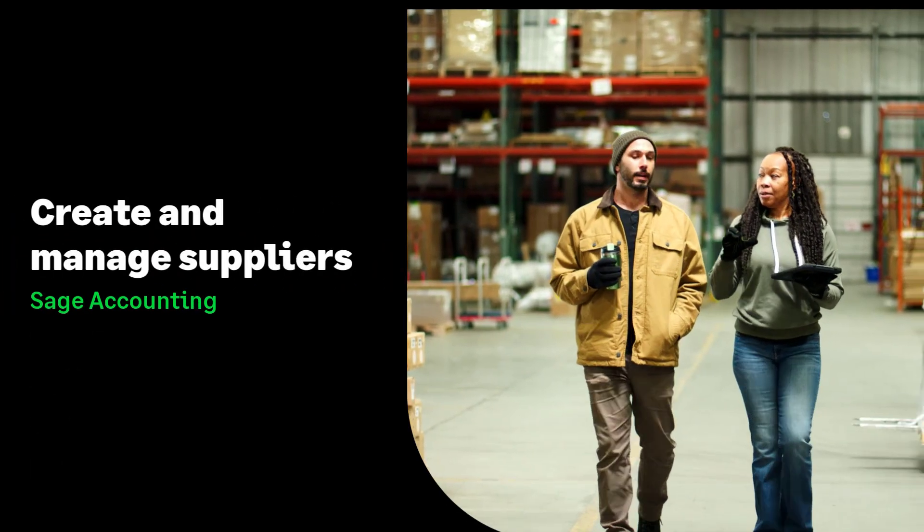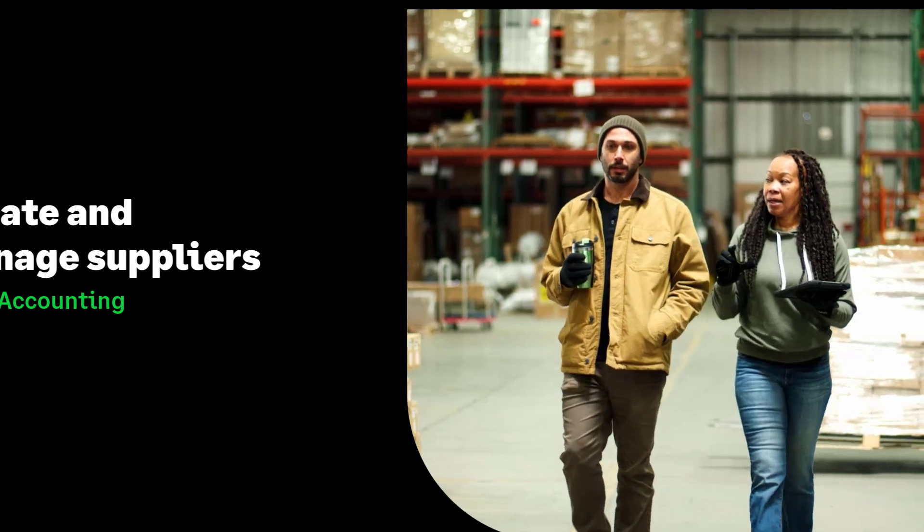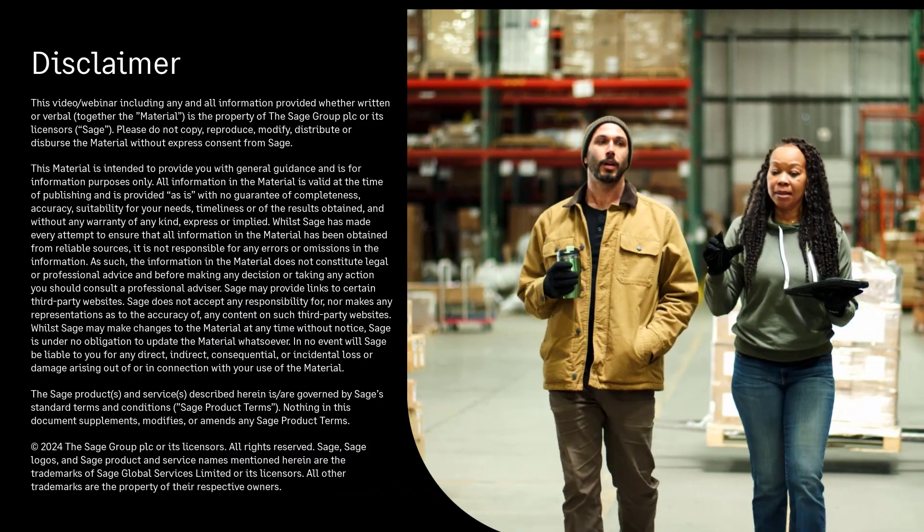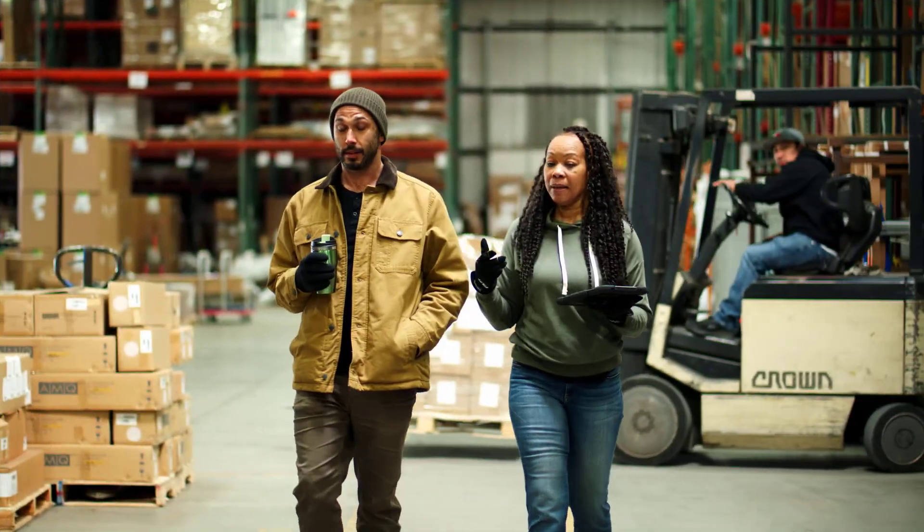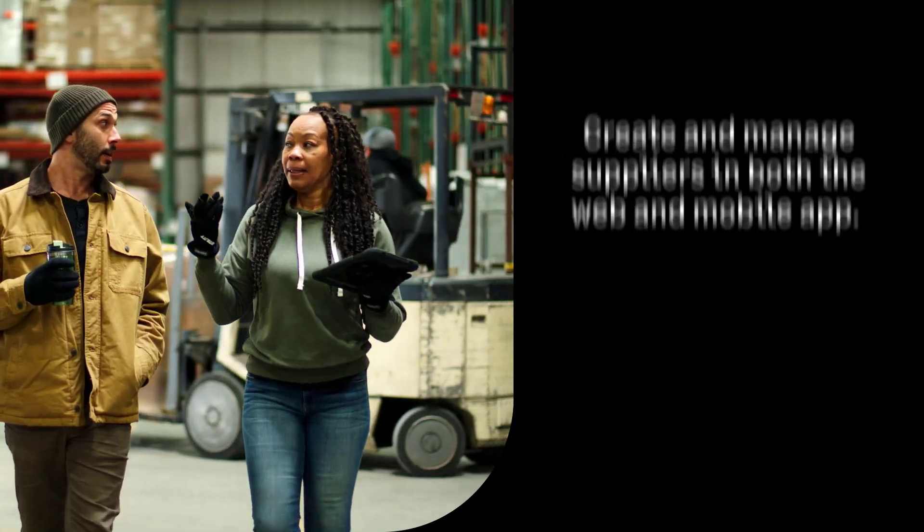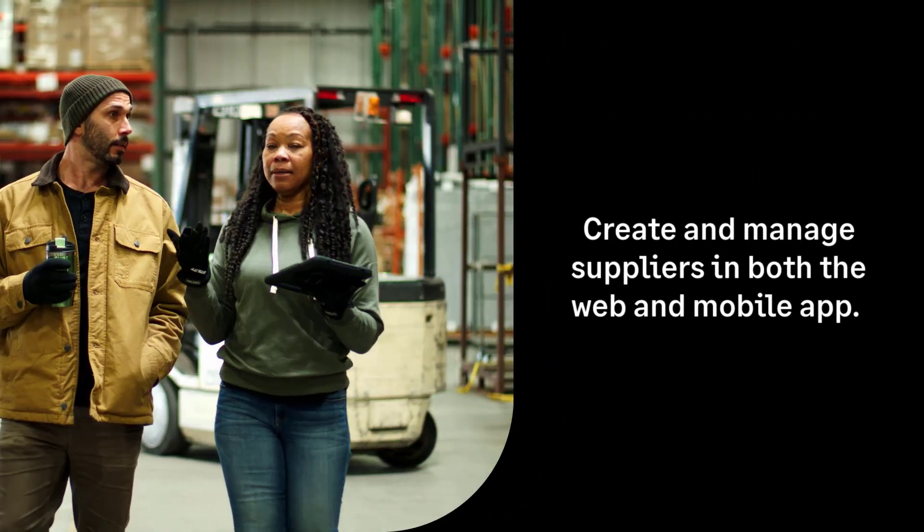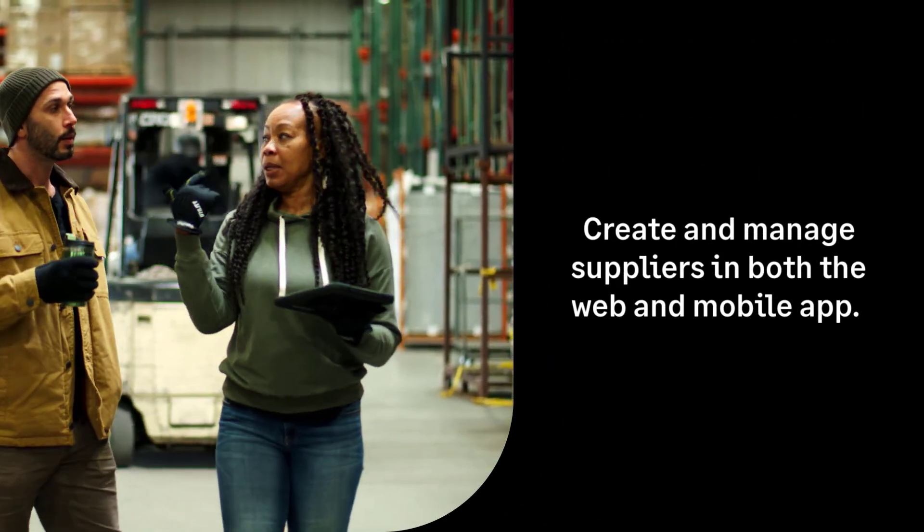Create and manage suppliers in Sage Accounting. In this video, we'll guide you through how to create and manage suppliers in both the web and mobile app.